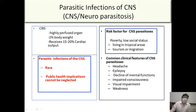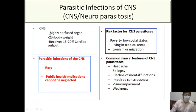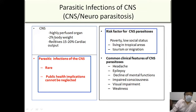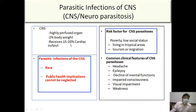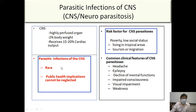Parasitic infections of the CNS are otherwise known as neuroparasitosis. The CNS is a highly perfused organ — it amounts to 2% of the body weight and receives around 15-20% of cardiac output, so it is highly perfused. Compared to viral and bacterial infections, CNS parasitic infections are much rarer.